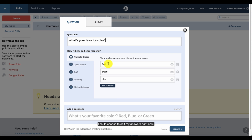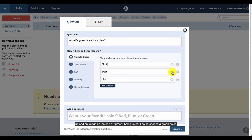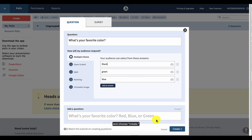I could choose to edit my answers right now. So instead of red, it could be black. I could also choose to delete one of the choices or upload an image. So instead of green being listed, I could choose a green color. But I'm going to keep it as it is right now and choose create.